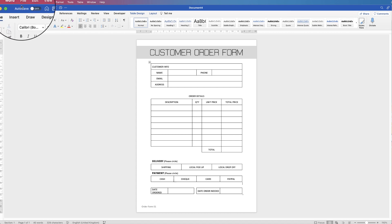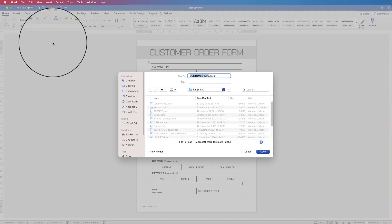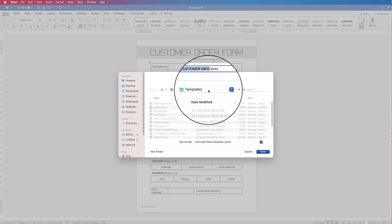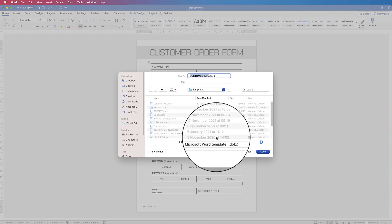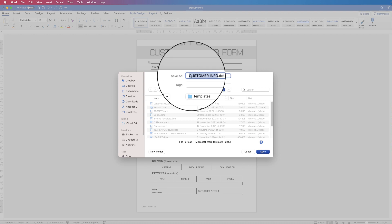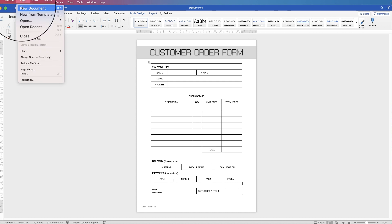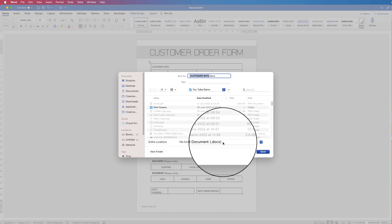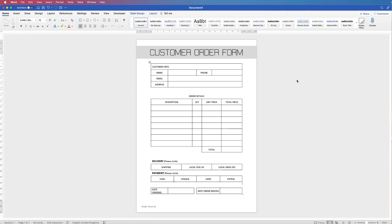Once you're done, go to File to save. You can save it as a template — click Save as Template, ensuring it's saved into the Templates folder and the file format is Microsoft Word Template, then change the info as needed and click Save. Alternatively go to File > Save As to save it as a document, or click the drop-down and save it as a PDF. I hope that's helped you today — if it has, please subscribe and have a great day!